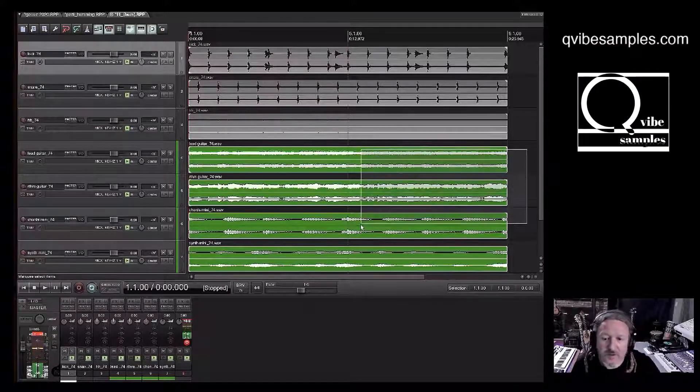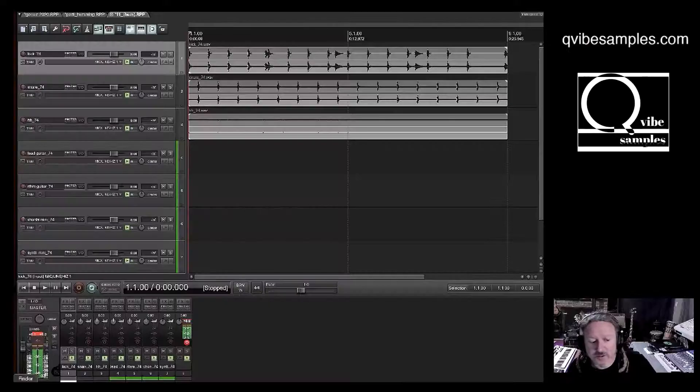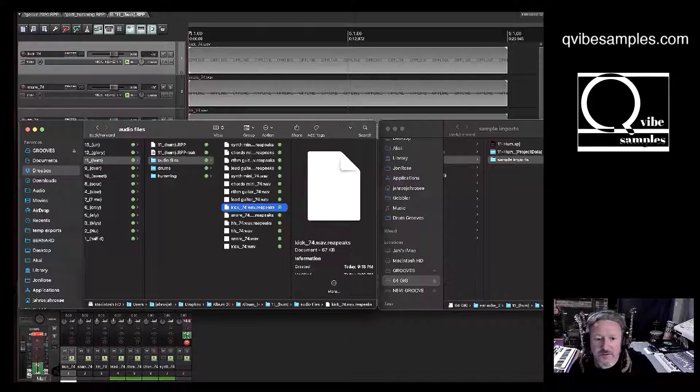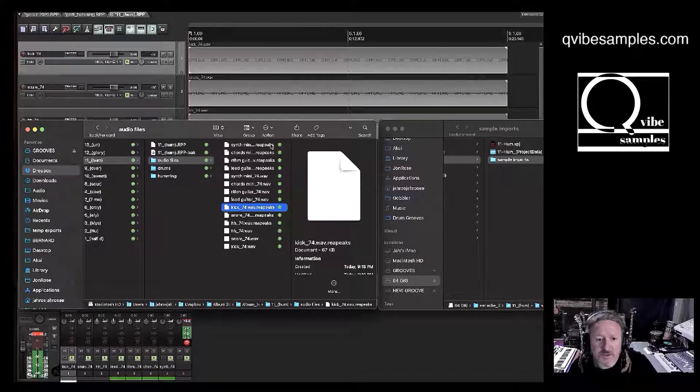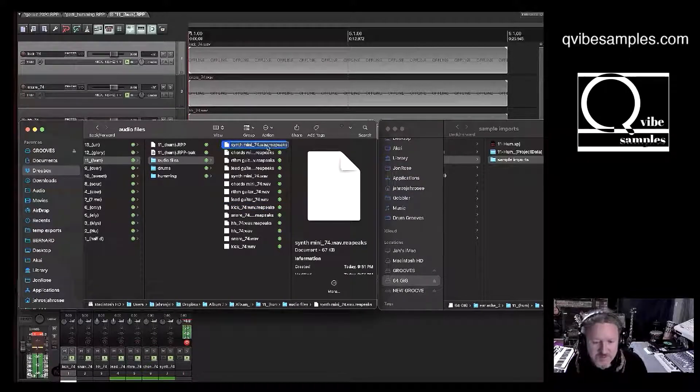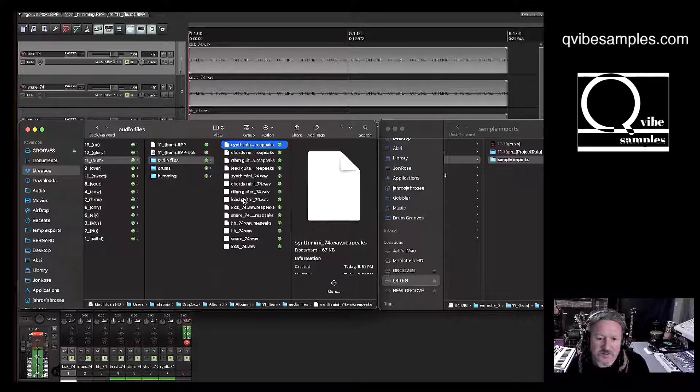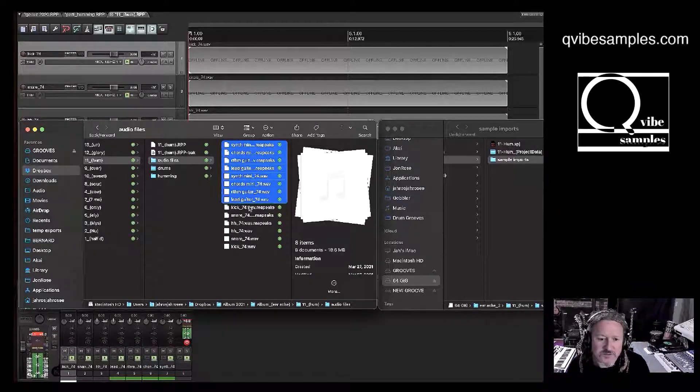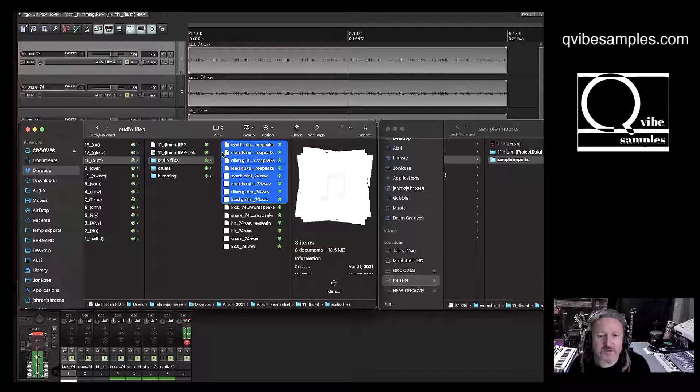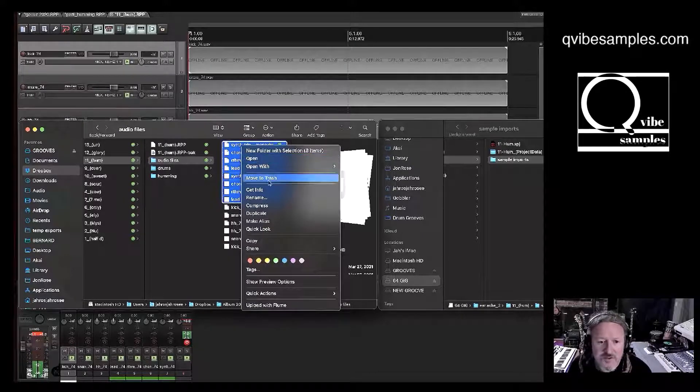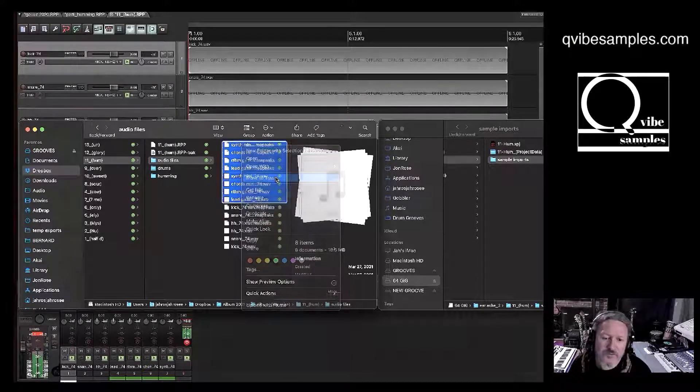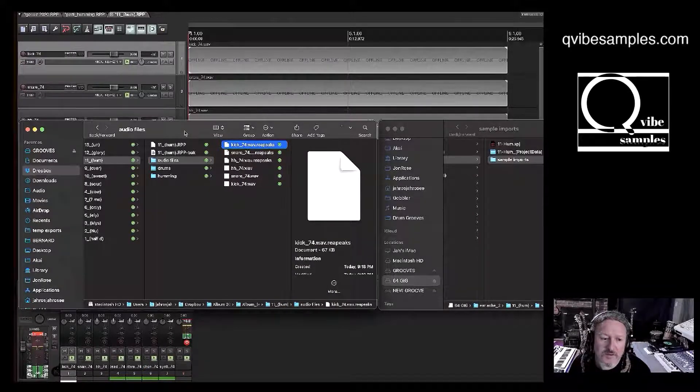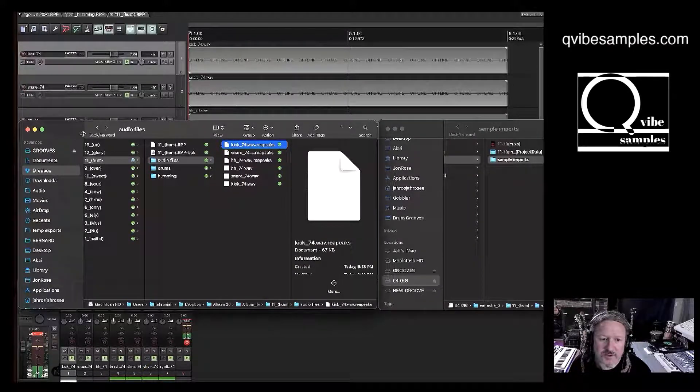What we're going to do is erase all these. We're going to go to finder here. And let's erase all the peaks and all the things that aren't the drums. Let me make sure I got this right. Kick, snare, hi hat. OK. Looks right. Move the trash. OK. They're gone.